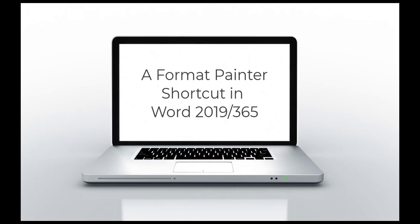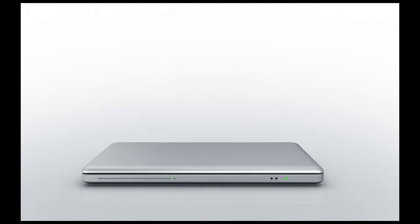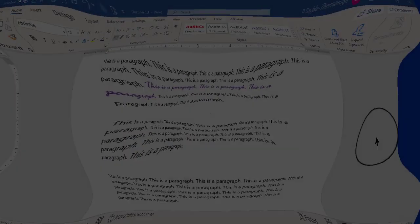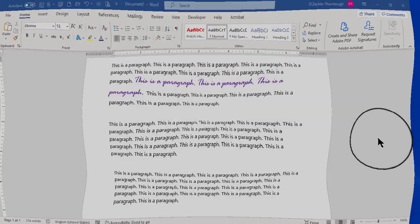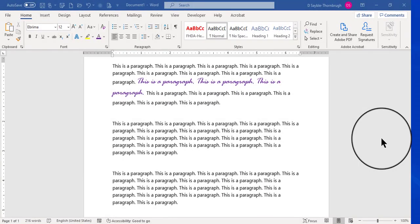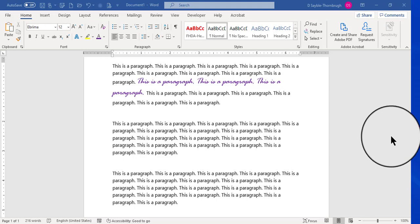A Format Painter Shortcut in Word 2019-365. Hey everyone, Deborah here, and I'm going to demonstrate how to use Format Painter.